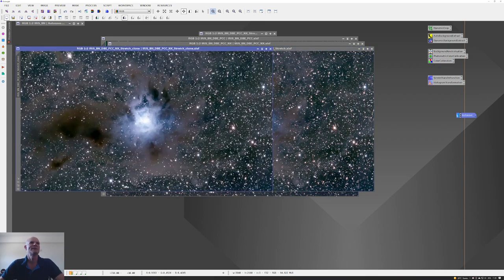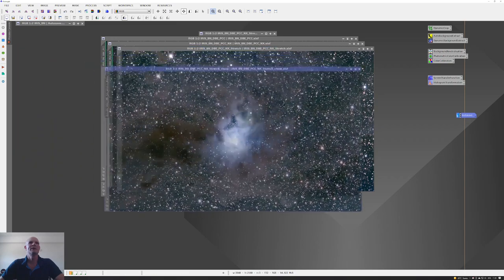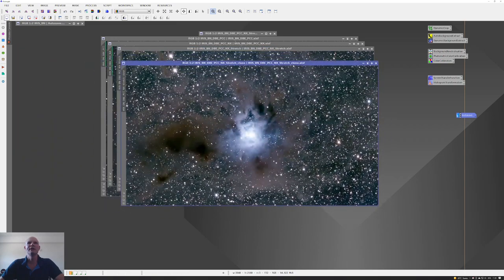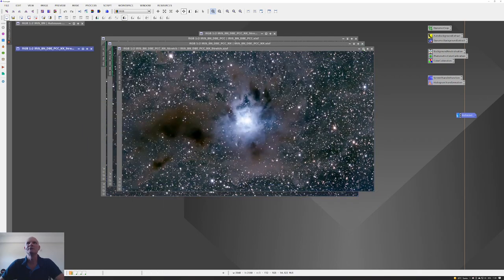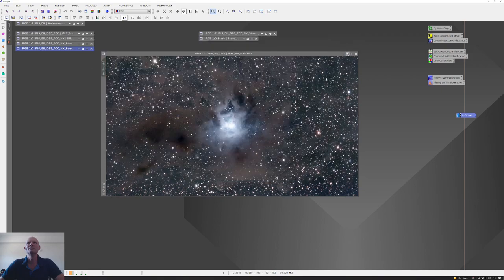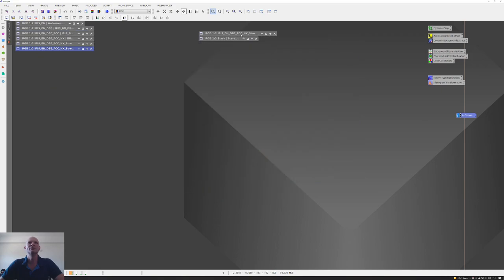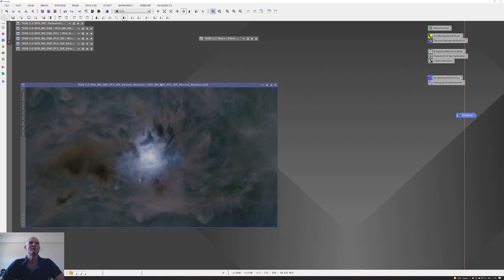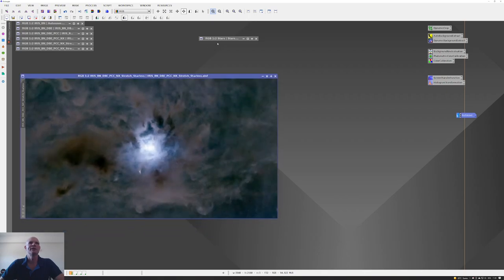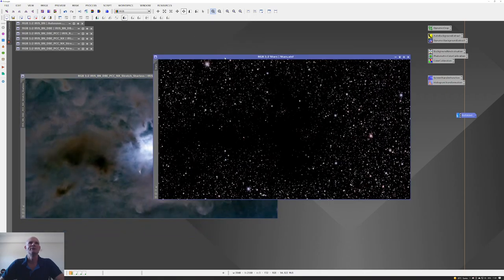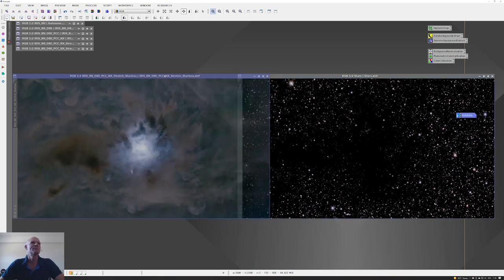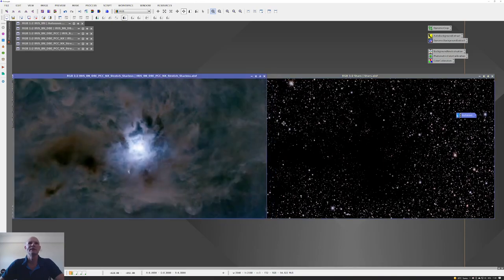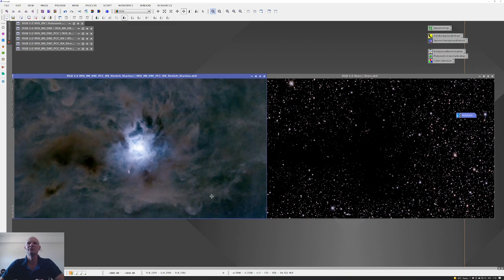Finally for this stage, I took a copy of the image following the histogram transformation and ran StarNet 2 to split the image into the two component parts of the stars and the starless. Here's the result of StarNet 2 pulling out the two sets of data. I moved the starless version onto my workspace 2 and the stars version onto workspace 3, and then started doing some tweaking on the starless.